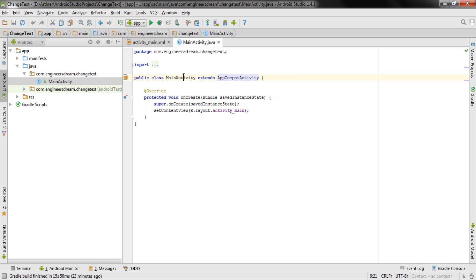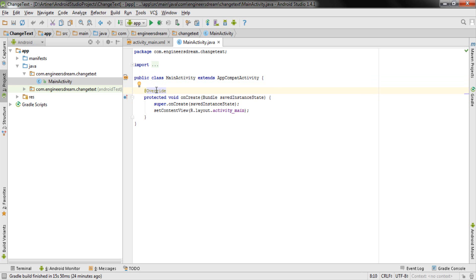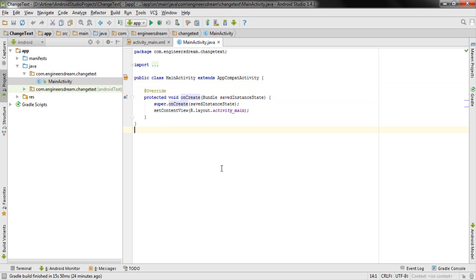I'll be talking about AppCompatActivity, the onCreate method, and the @Override annotation in detail in the next few videos. If those videos are ready, I'll also put the links in this video, so you can click on them to learn more about AppCompatActivity and the onCreate method.